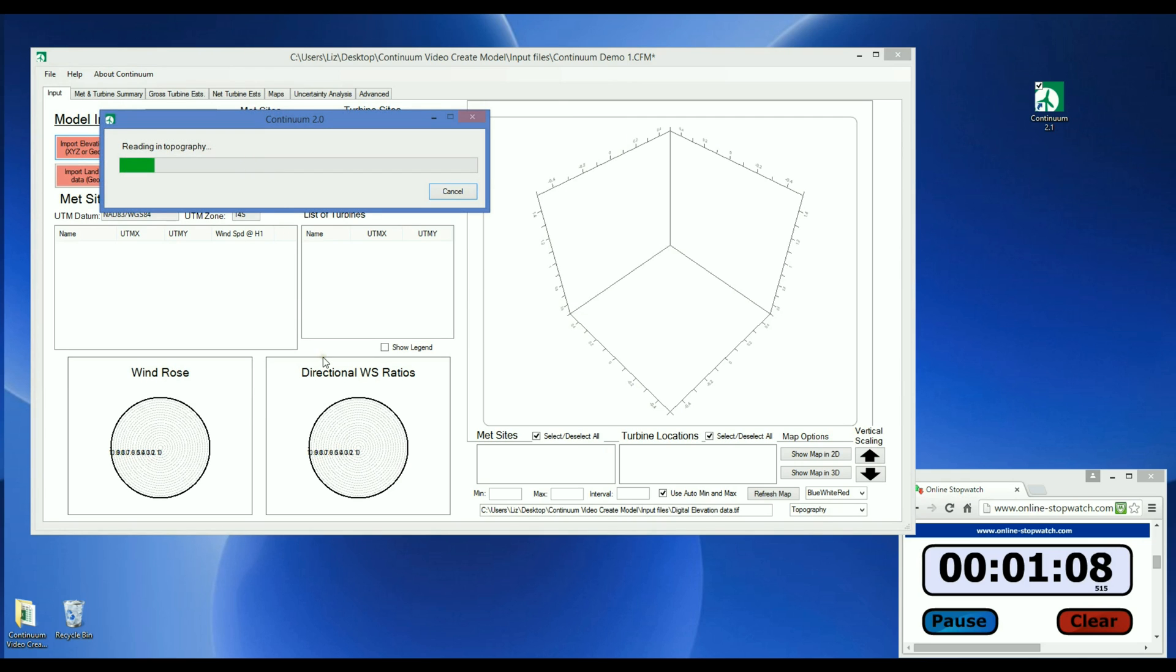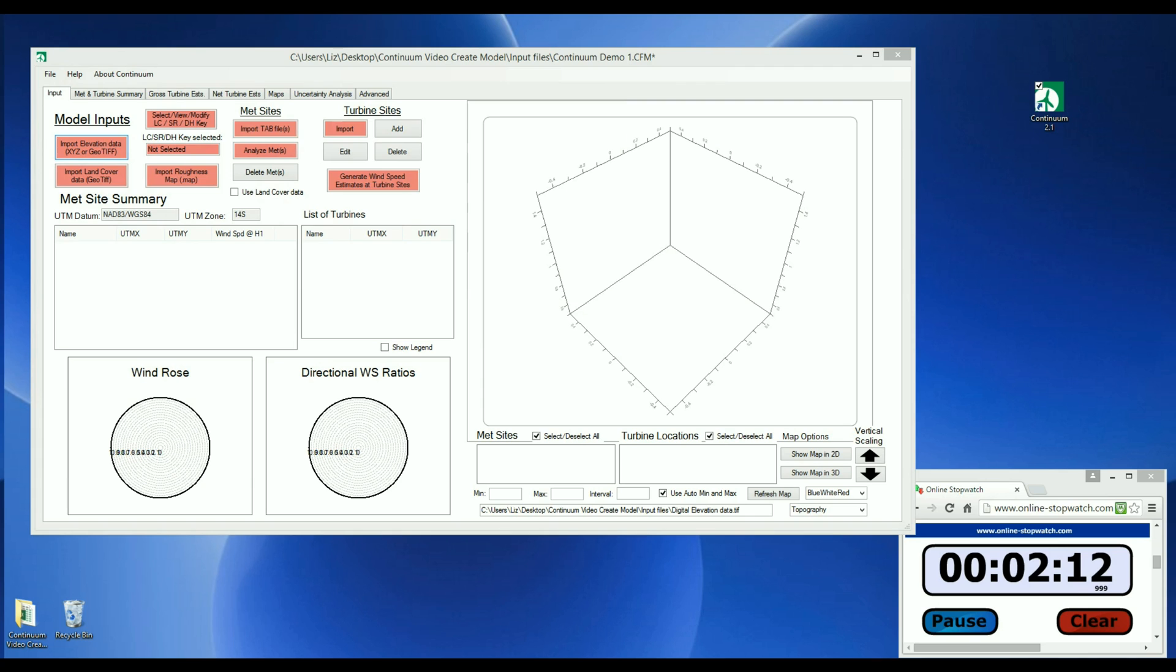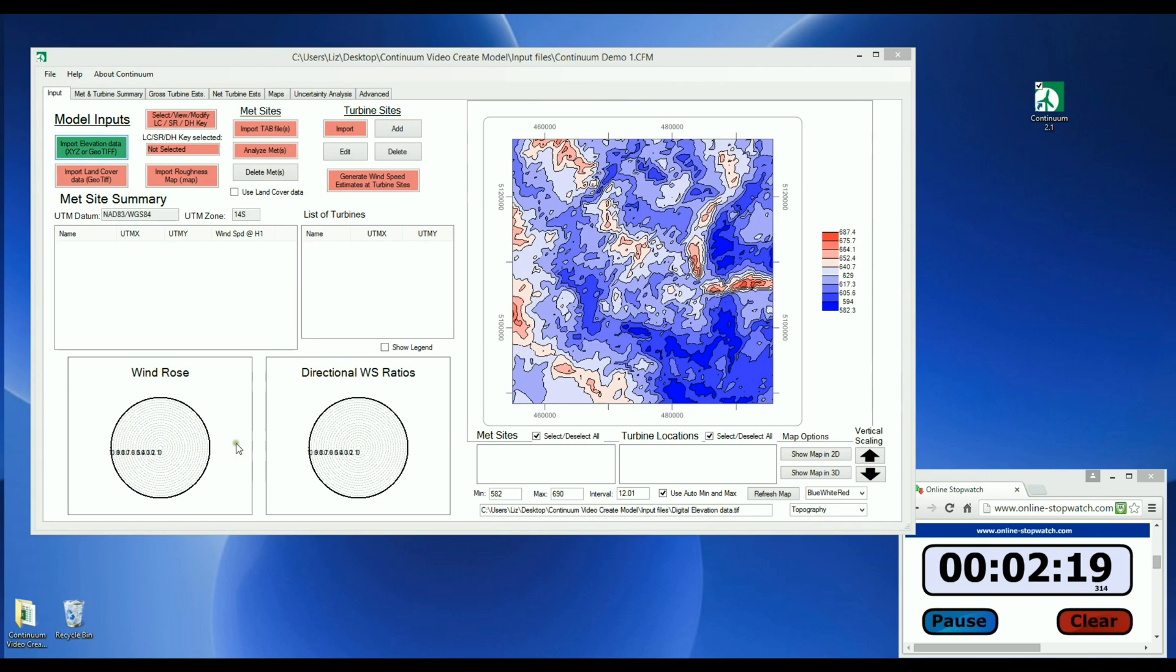And Continuum will now start to read in the elevation data. When it has finished loading, you'll see the elevation contours appear in this map.